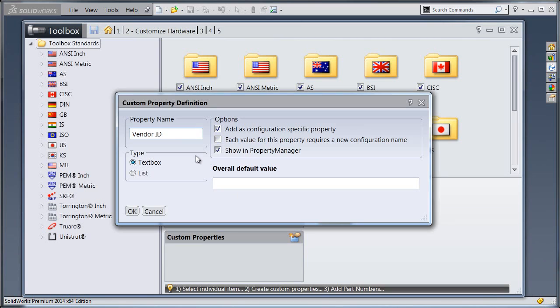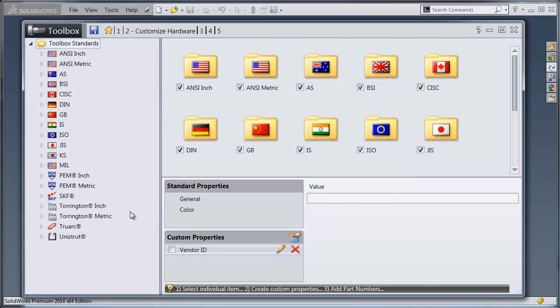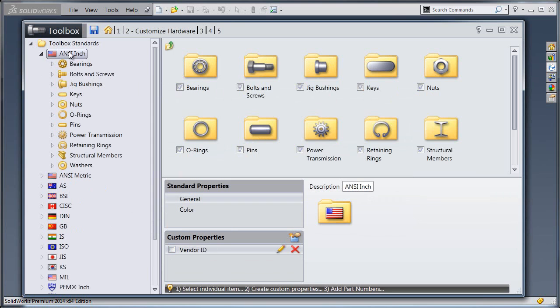But we want to make sure that we have turned on the option to add as a configuration specific property. I'm going to hit OK. It's going to add this vendor ID as one of the available custom properties.